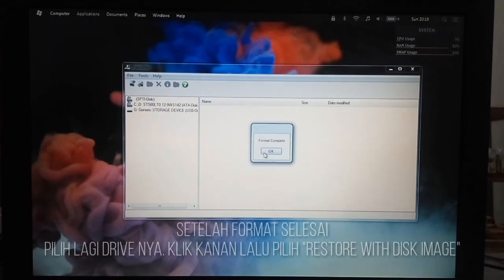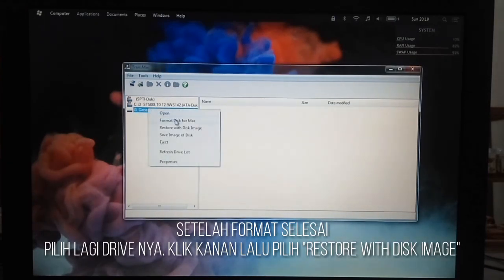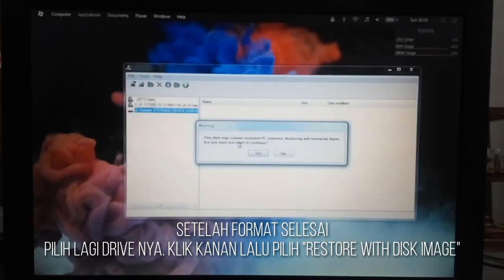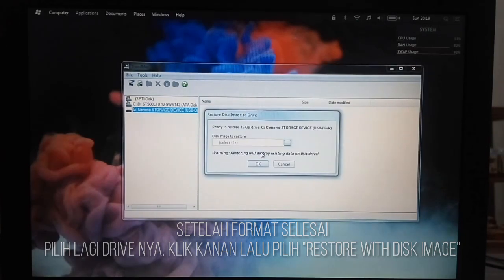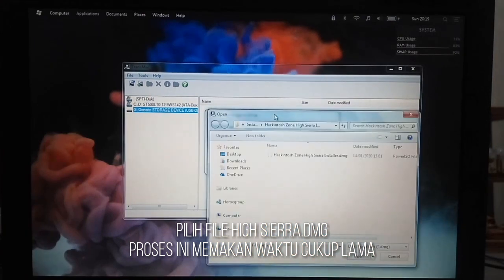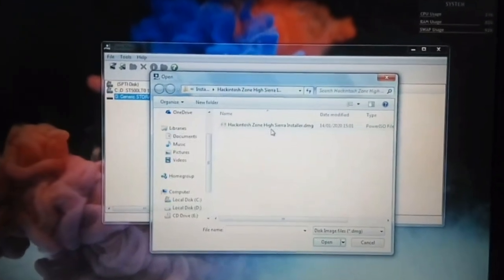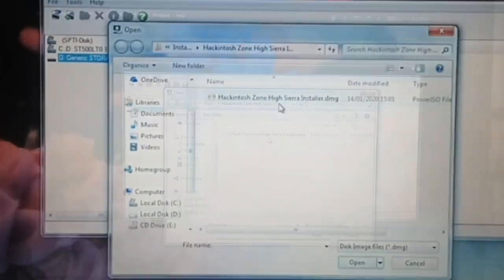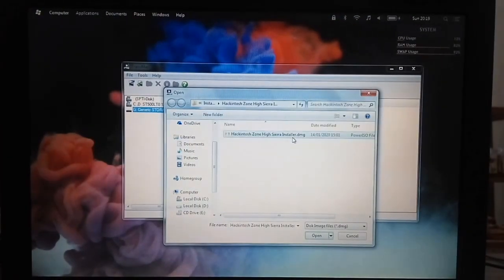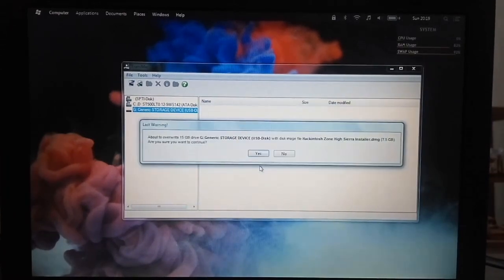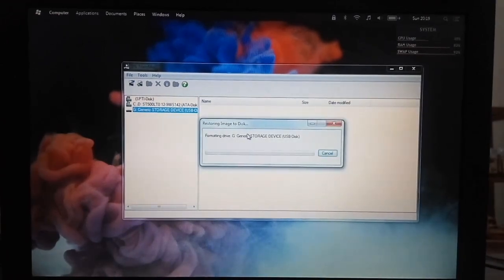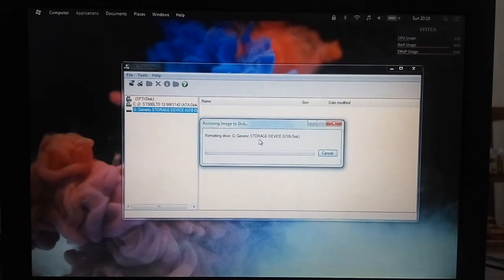Format complete. Select your USB drive, right-click, and choose Restore with Disk Images. Select the DMG file. Wait until the restoring process is complete.